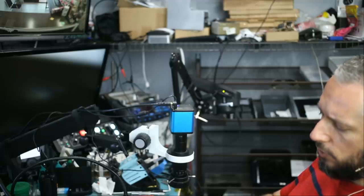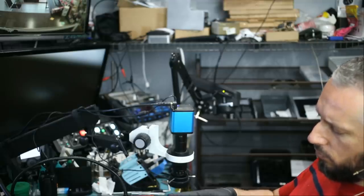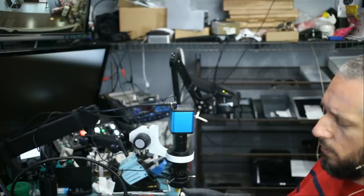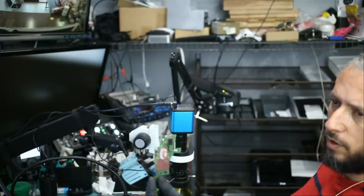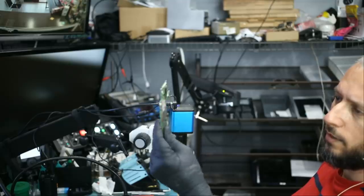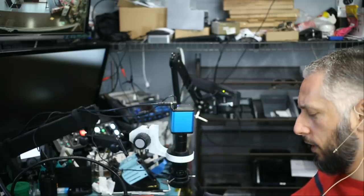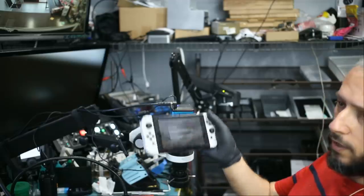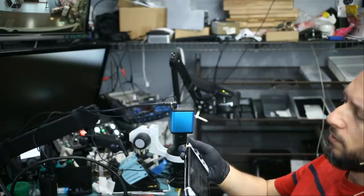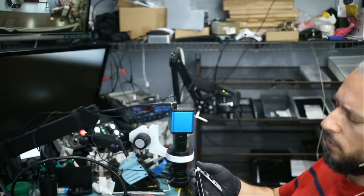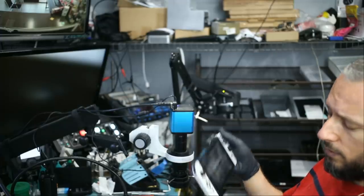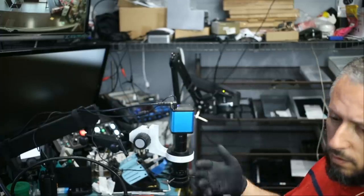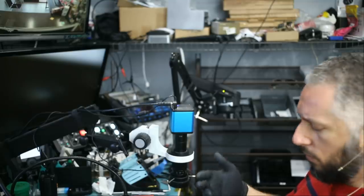We have another one here. Customer just brought it in, he's local, he found us on YouTube. He attempted the repair and damaged the board. He removed the USB-C port and ripped all the pads. He bought another board and installed it himself and now he has an error 210-some number. I don't know what's causing the error, but we'll see.